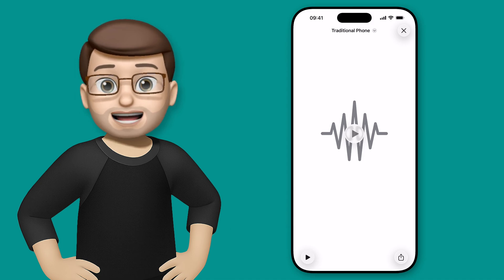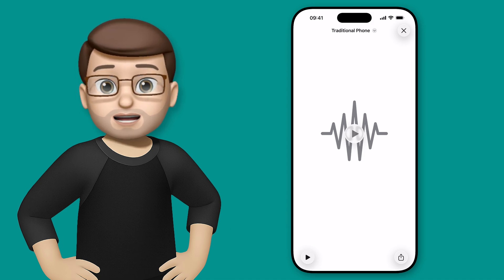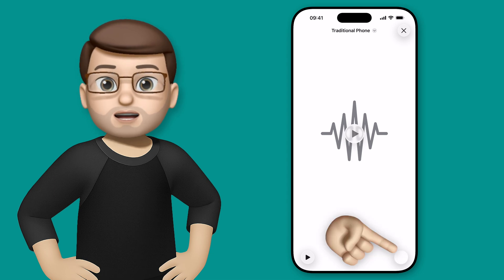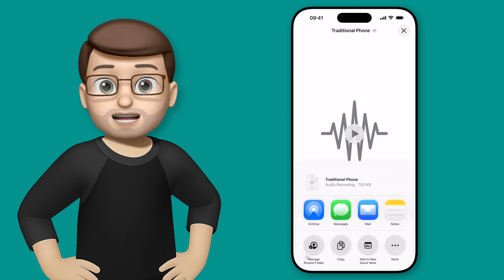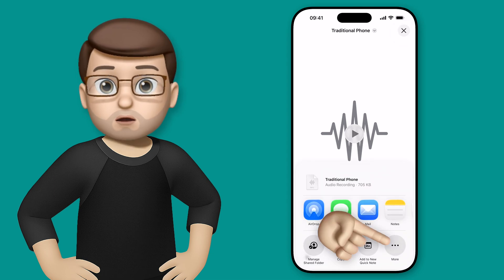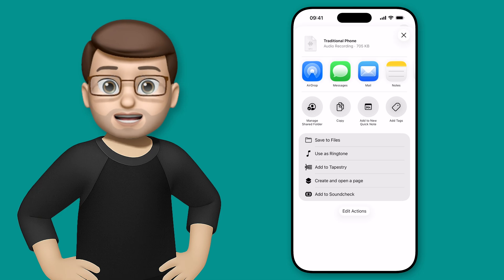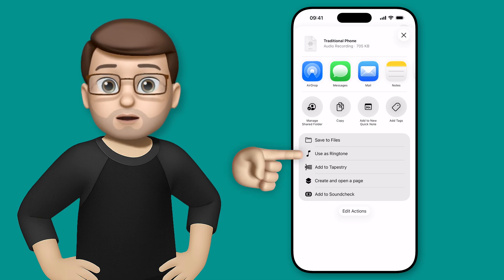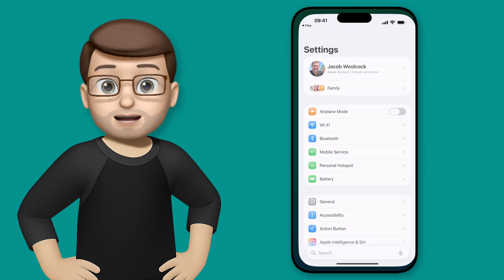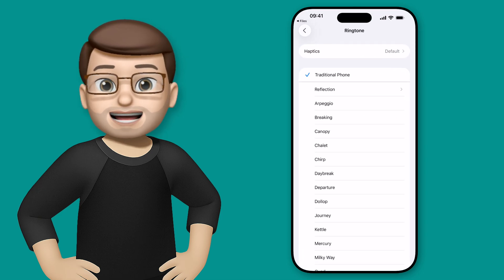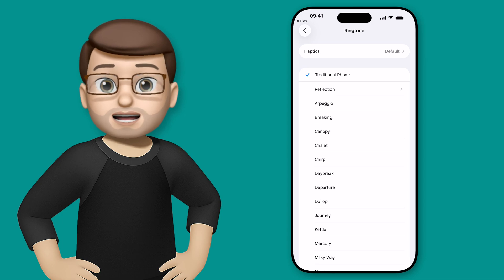Now the new way of setting this as your main phone ringtone is as simple as pressing the share button in the corner, and then on the list of activities press More. You're going to see a brand new option there saying 'Use as Ringtone', and if you tap on there — guess what? It's now your ringtone. It really is that simple.